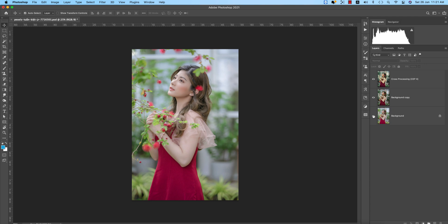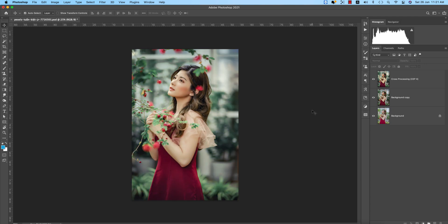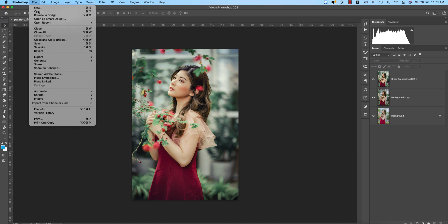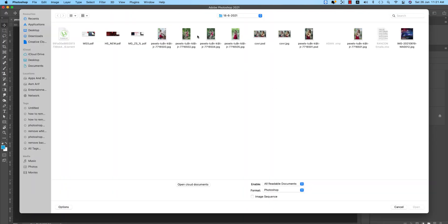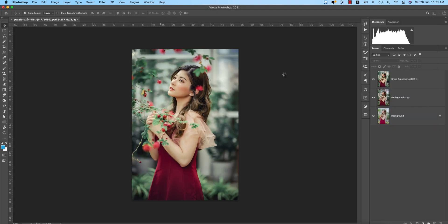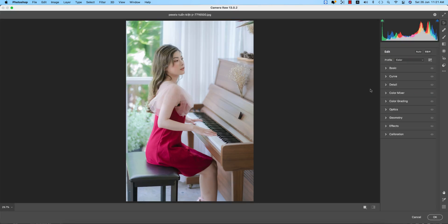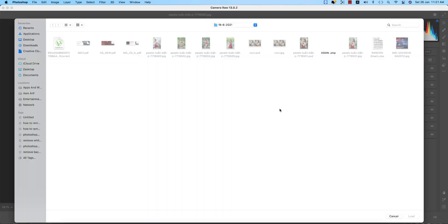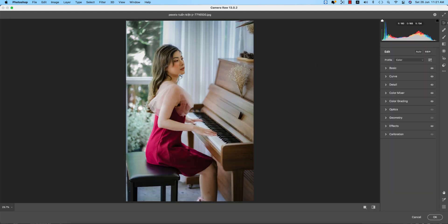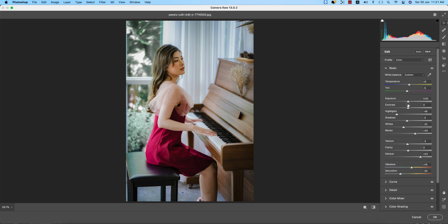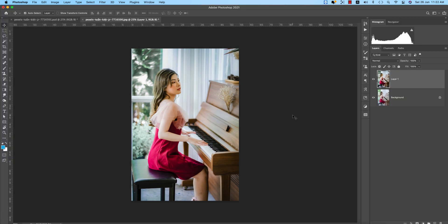Let's apply this preset to another photo. Go to File > Open and select another image. Press Ctrl or Command J to make a copy of the layer. Then go to Filter > Camera Raw Filter, load the Asian preset settings, and you'll get a similar look. In this image you can increase the Exposure, Contrast, and Shadow a little bit. You'll see a huge change before and after.